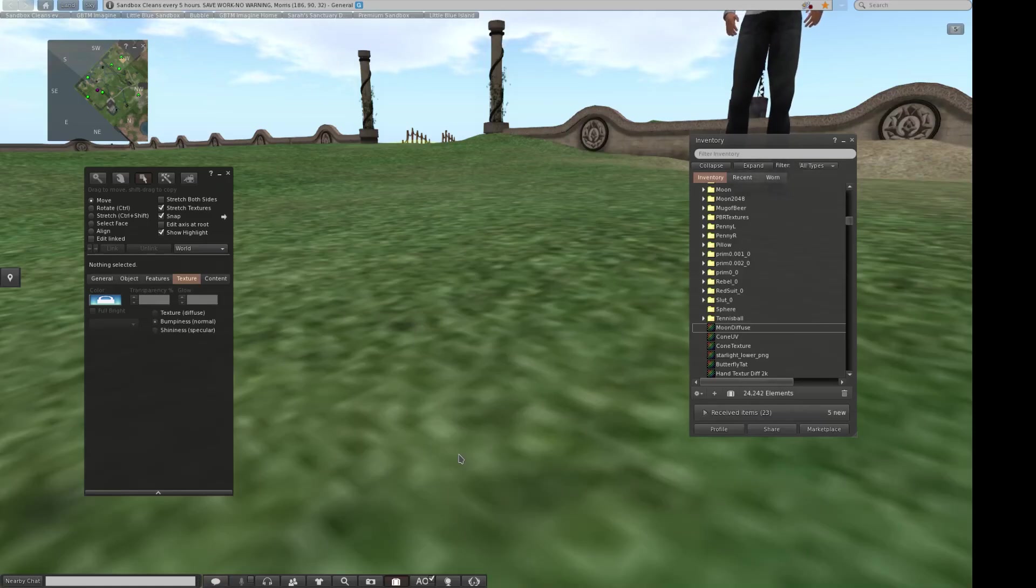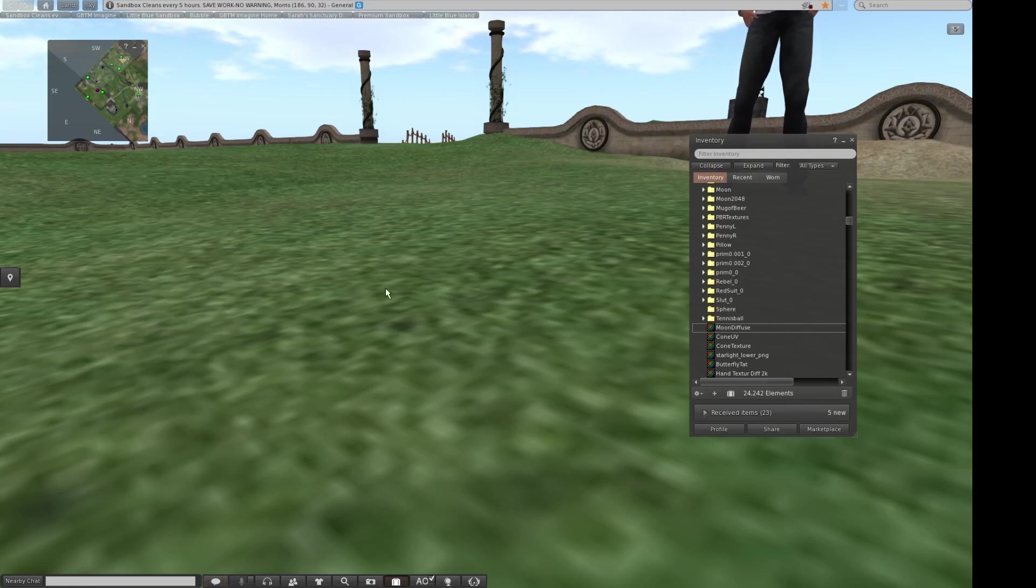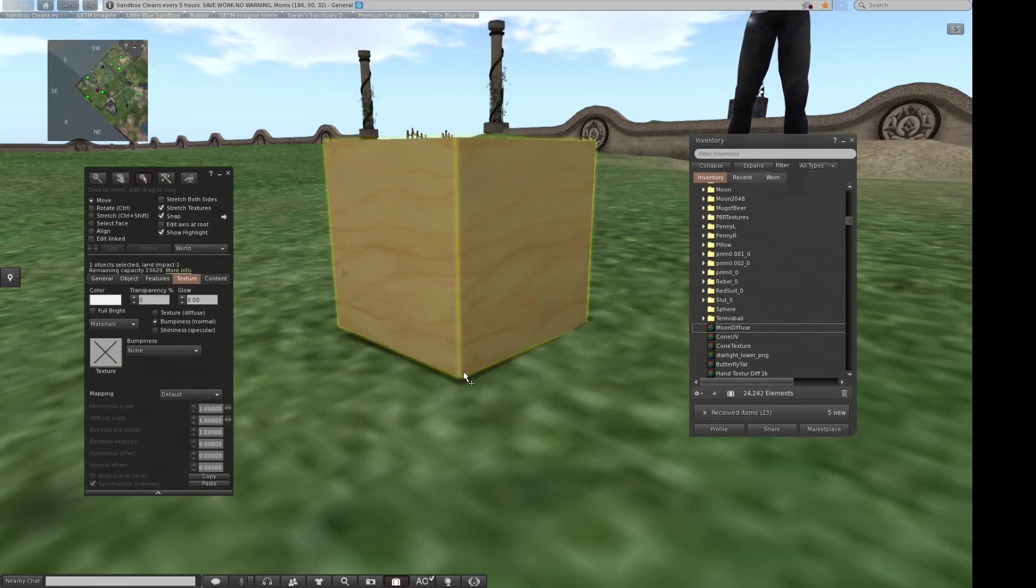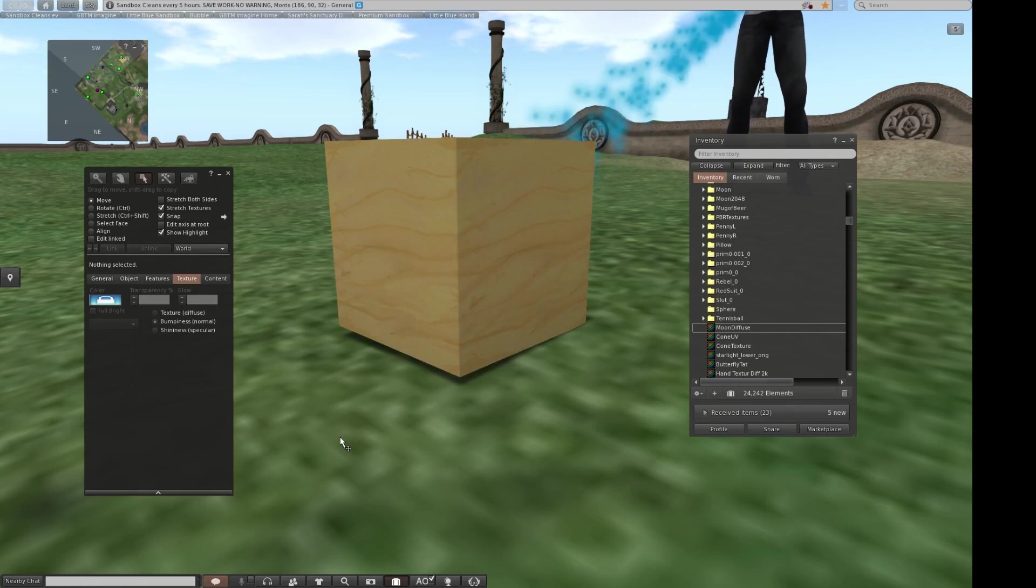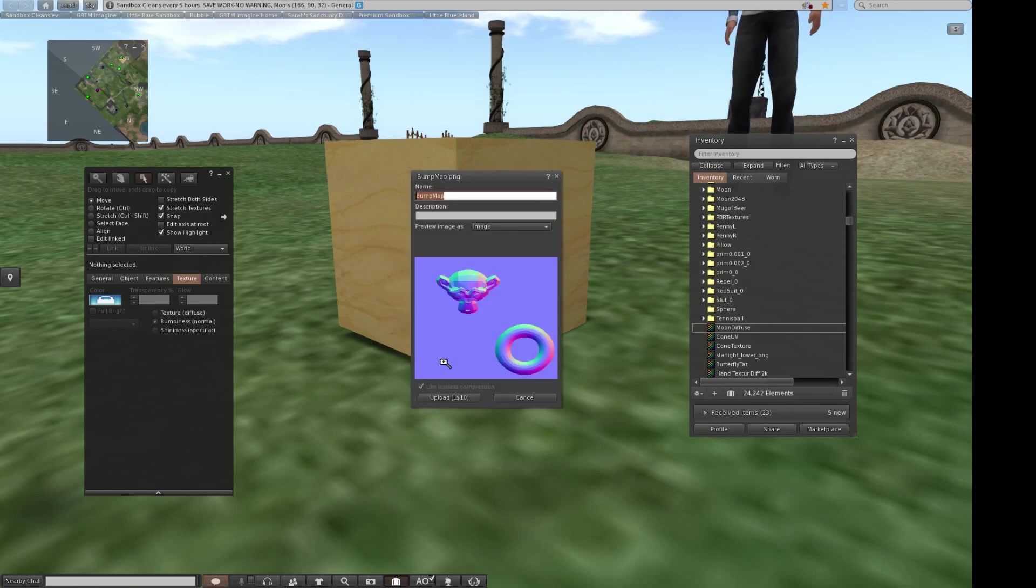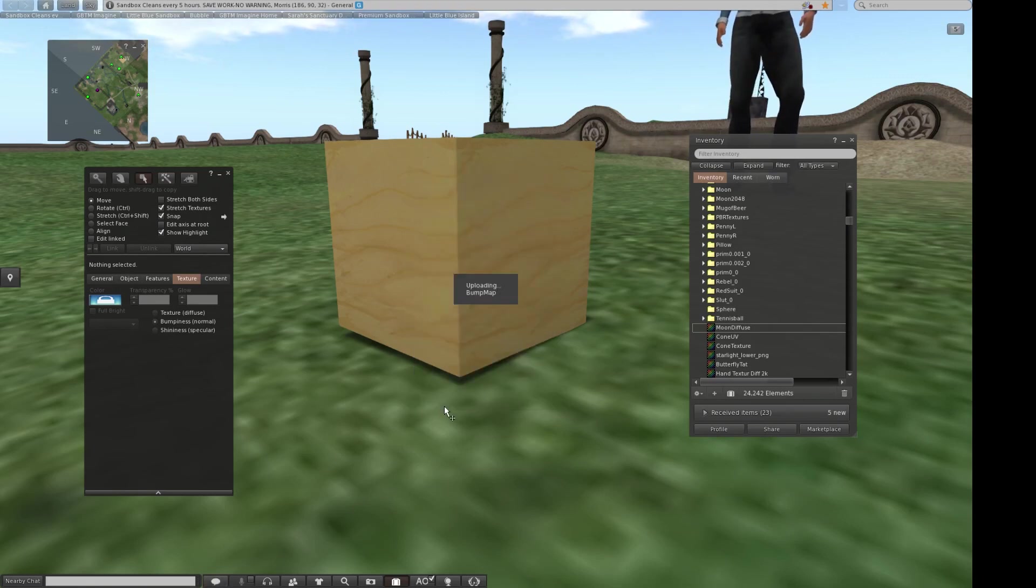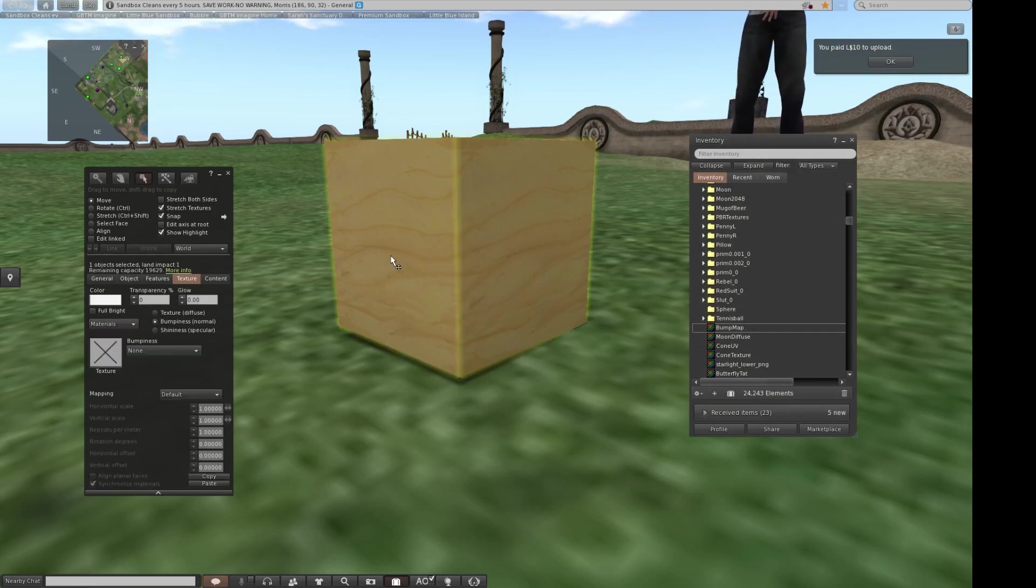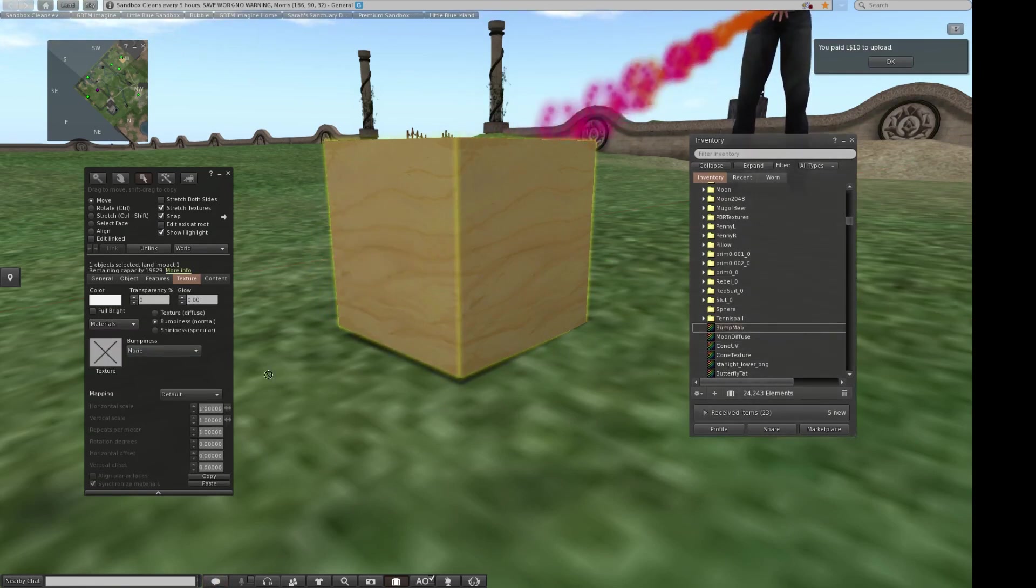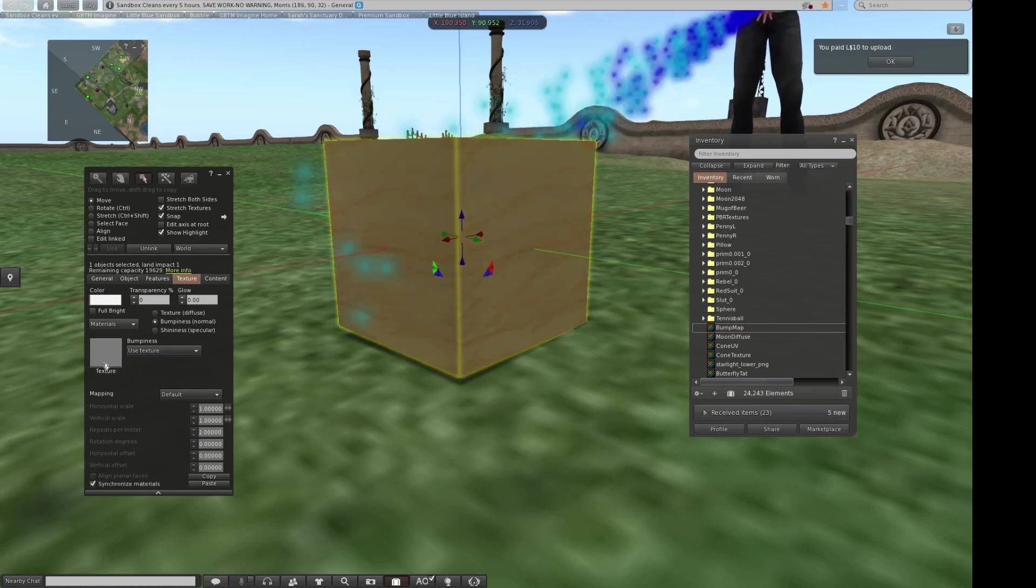All right, here we are in Second Life. Okay, right-click, create a simple object. We've got it left for cube. I'm going to do a Control-U upload texture. Here's my bump map, that one right there. Do an upload. There it is. Get him, drag the bump map over and drop it on there.